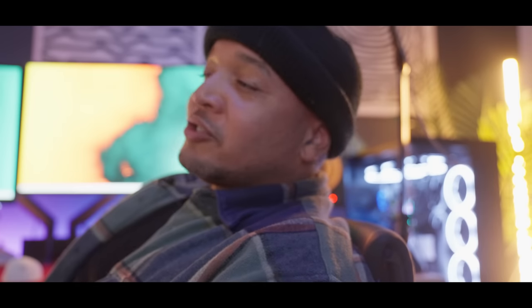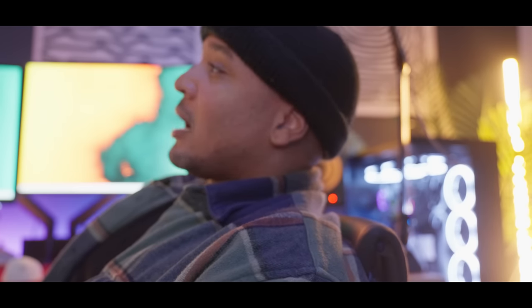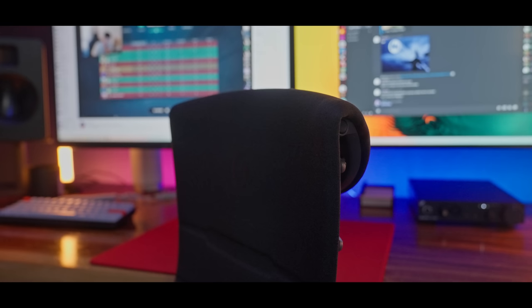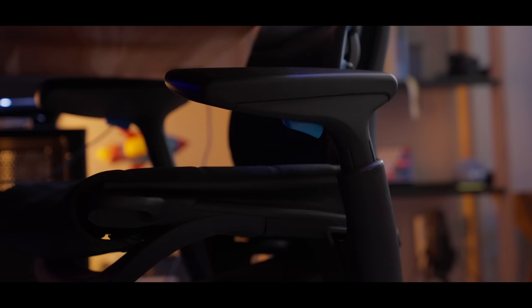Seriously, I keep trying other chairs, trust me, but I always at the end of the day come back to the Herman Miller Embody. It's just the best chair on the market, I don't care what anybody says.